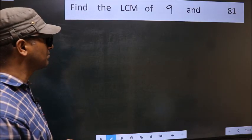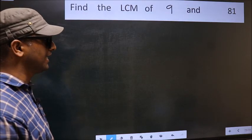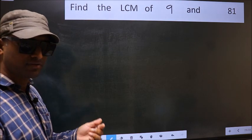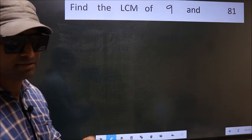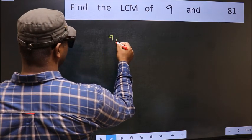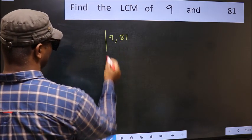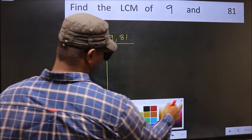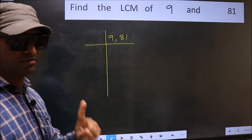Find the LCM of 9 and 81. To find the LCM, we should frame it in this way: 9, 81. This is your step 1.